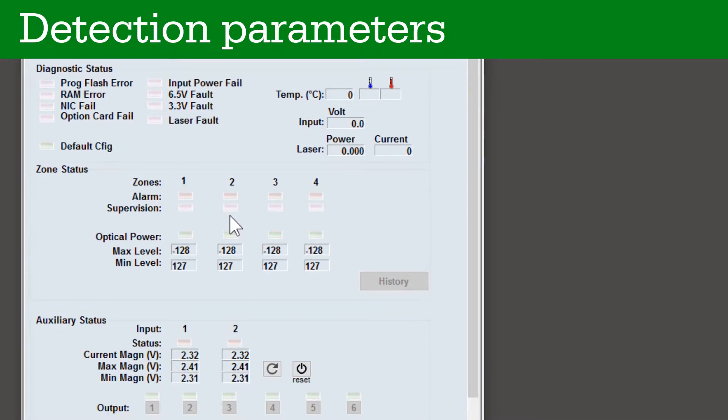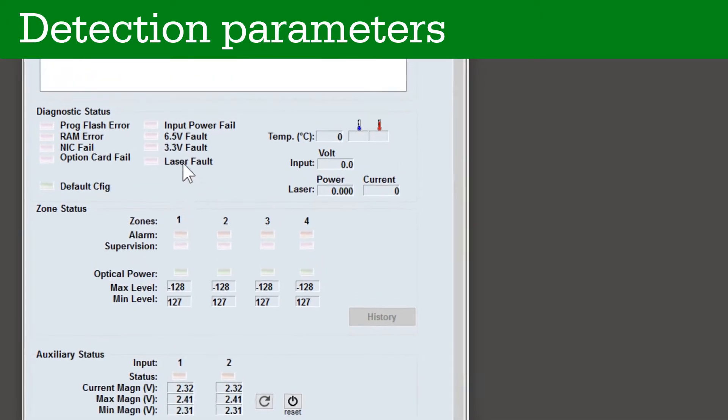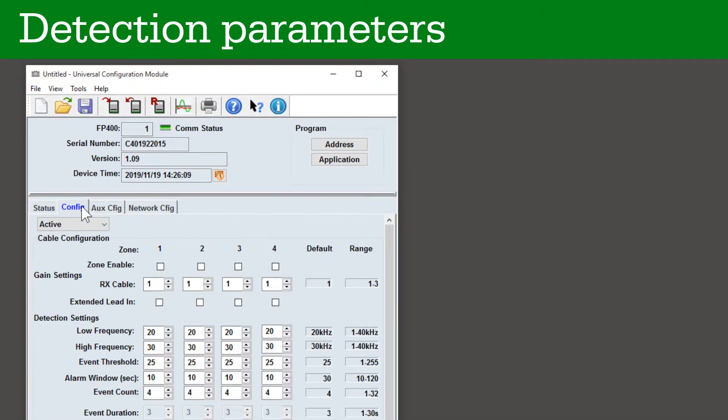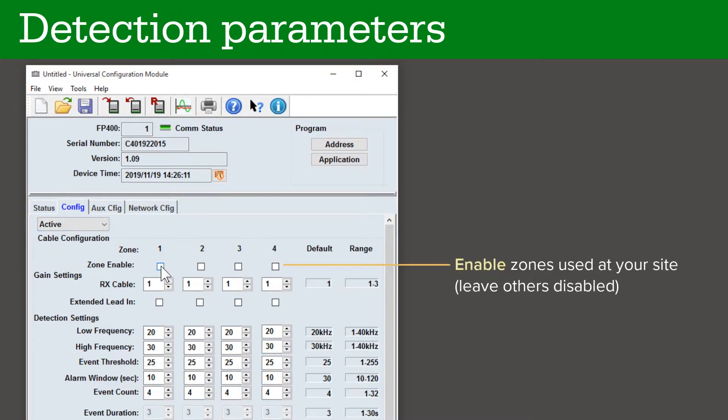The first step is to enable the detection zones and configure their settings. Click on the Config tab. Enable the zones used at your site. The zone numbers correspond directly with the RX and TX fiber connections on the back of the processor. Unused zones should remain unselected.